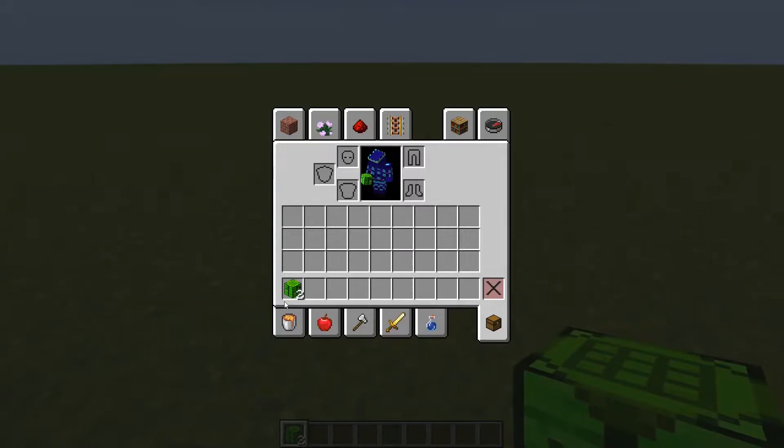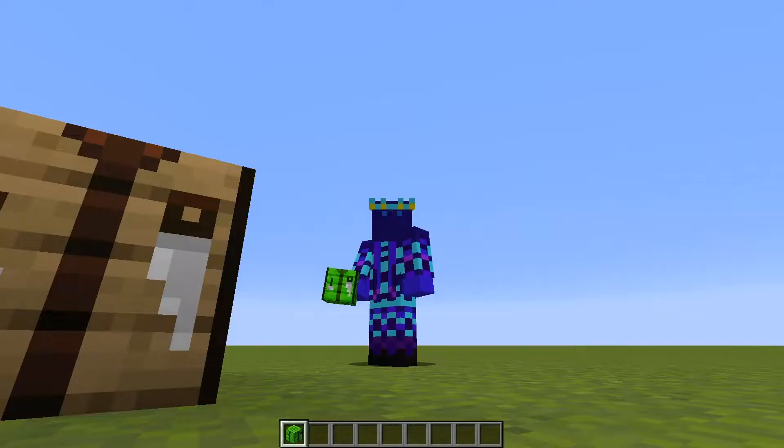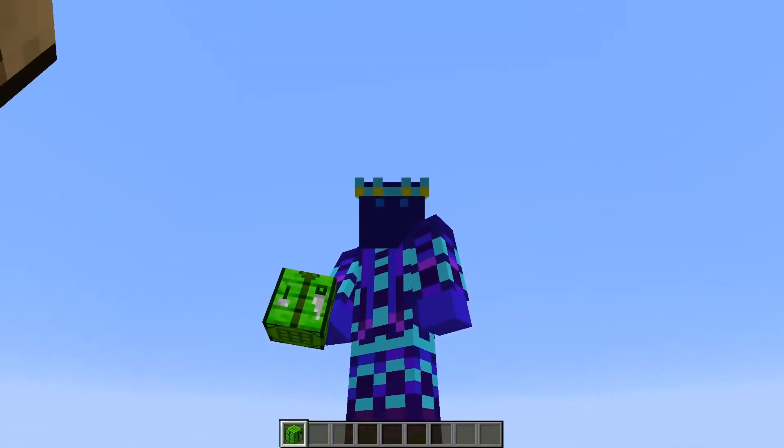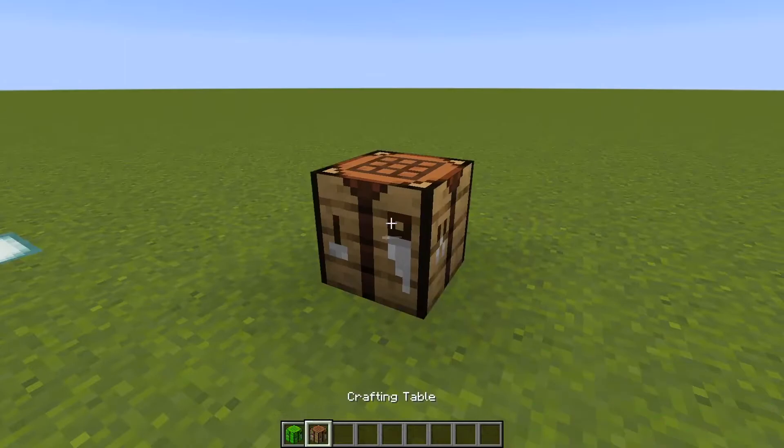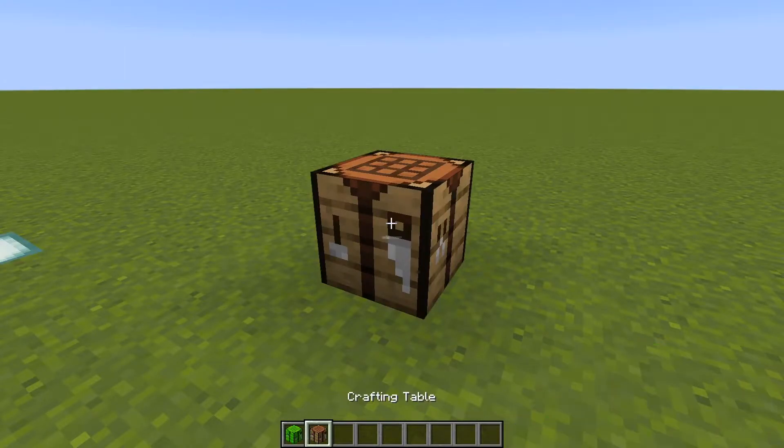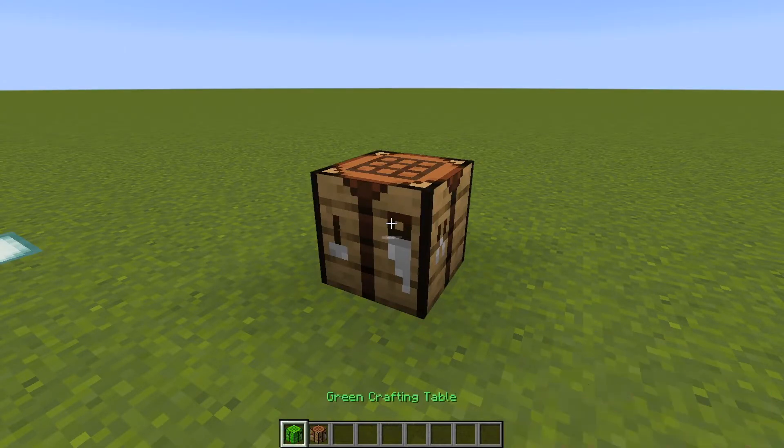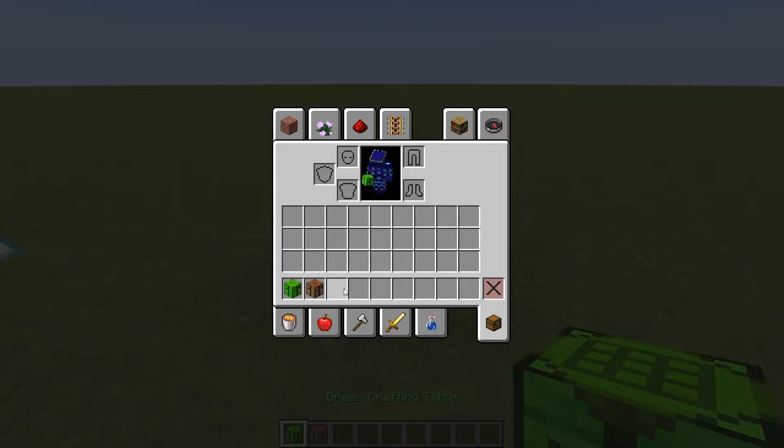When I break it, it drops it. And you'll see it looks just like a normal item in my hand. You can pair with this crafting table. It just looks the same, only different texture.